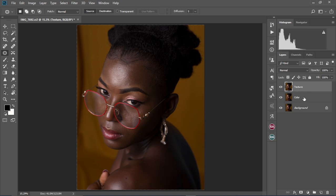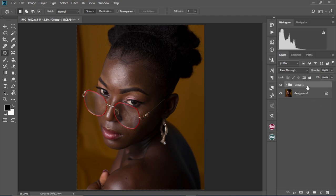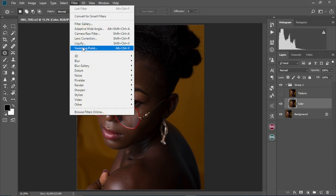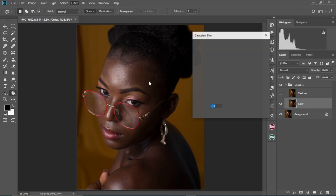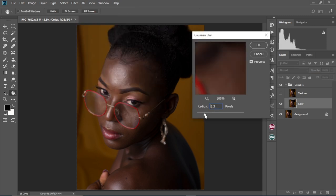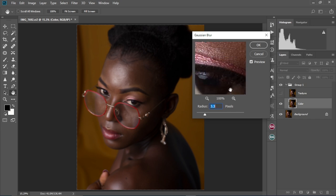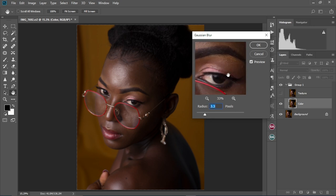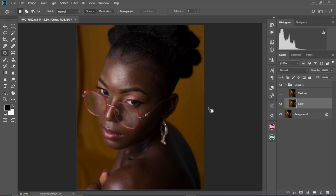We're going to put both layers into a group by holding Ctrl, selecting both layers, and pressing Ctrl+G. Open up the group, select the Color layer, and hide the Texture layer. Select the Color layer and go to Filter, Blur, Gaussian Blur. We're going to set the radius to about 3.3, which is okay.